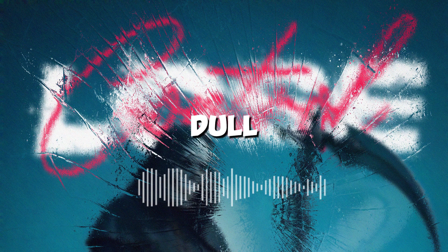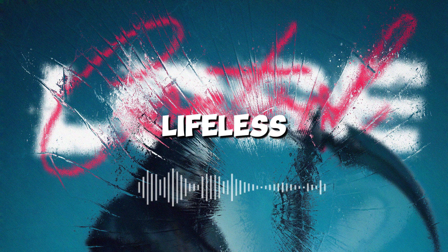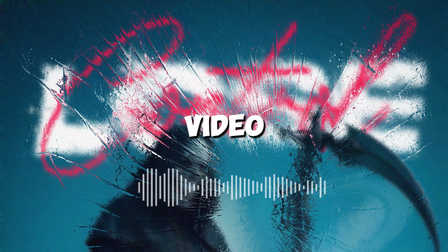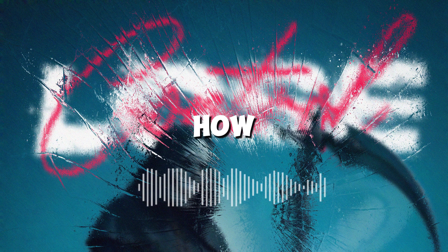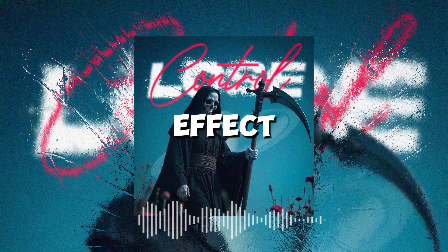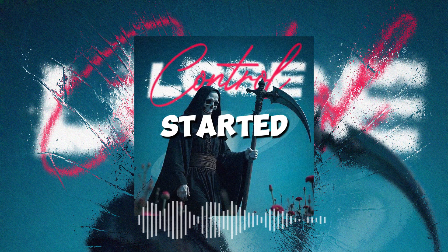Is your design feeling a bit dull and lifeless? Hey, I'm Fuzzy and in this video I'll show you how to give your design a cool distressed effect. Let's get started.